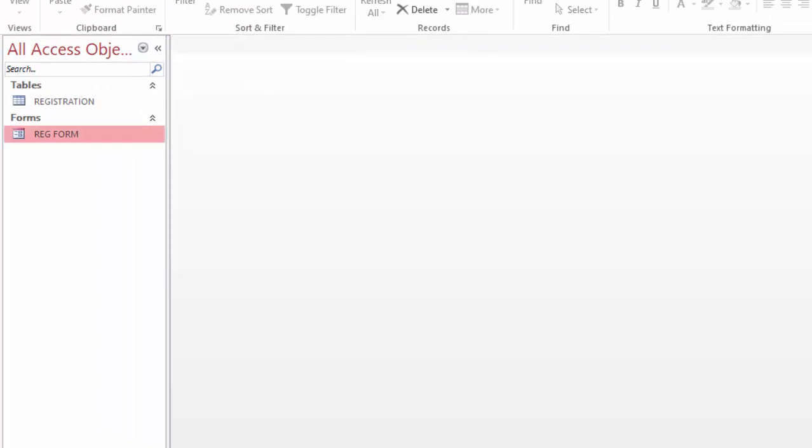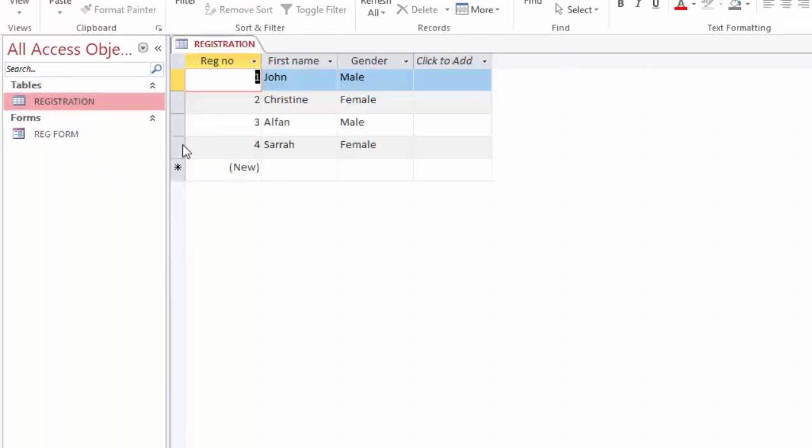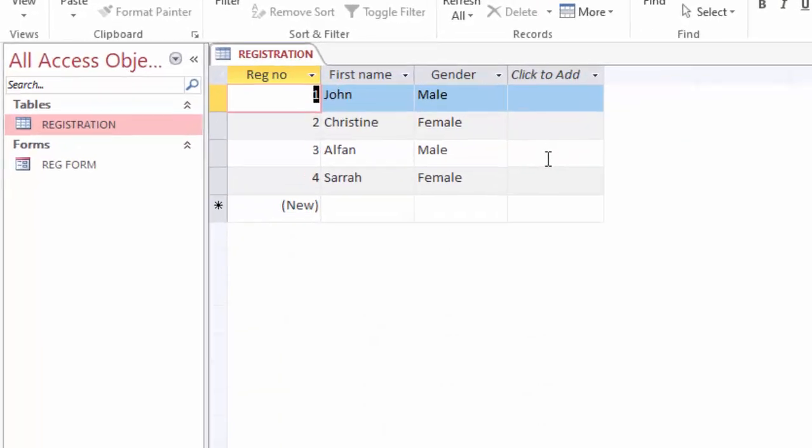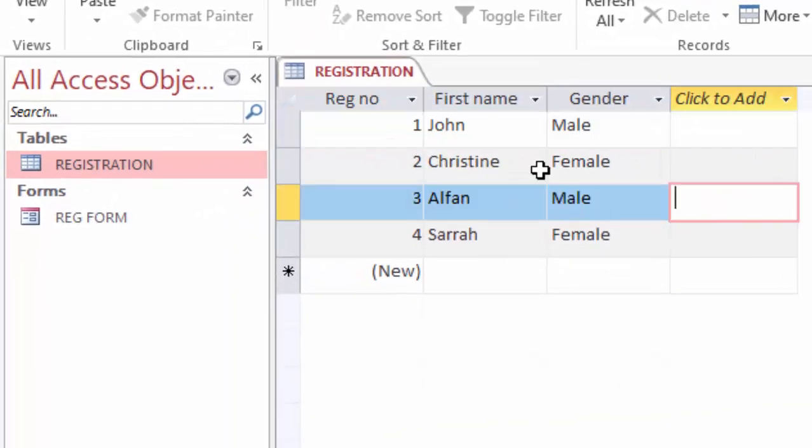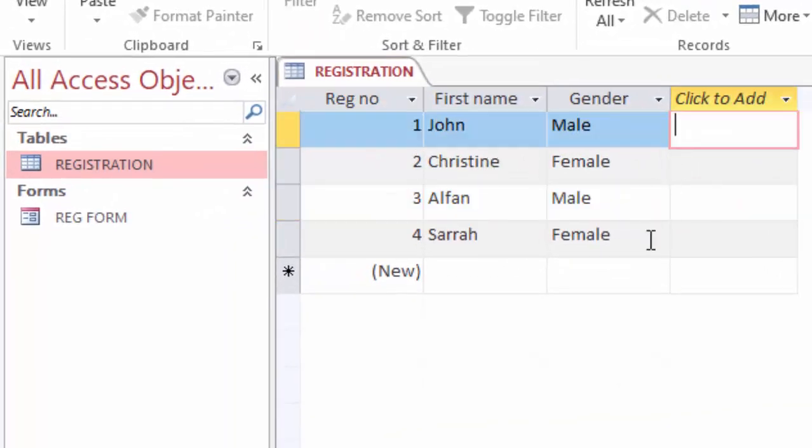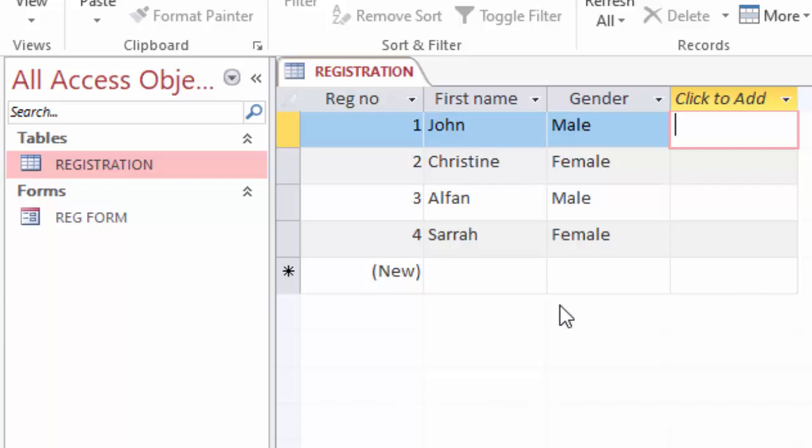After using the form, you can now check your table and you'll see the people you are adding in the table. That is how simple it is to make a registration form for entering information in a table.